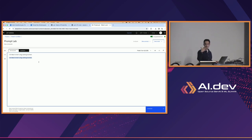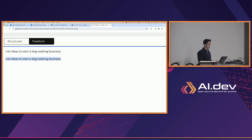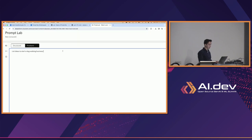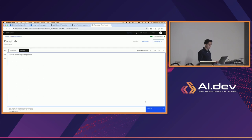There are a couple of things to note. First, where it generated — if I had my cursor right at the end of the sentence and clicked generate, in this case it would have generated right there. So where we place our new line and cursor is where it's going to generate output.